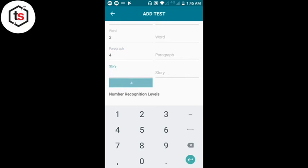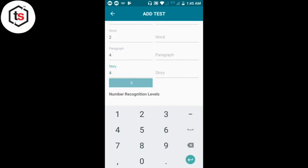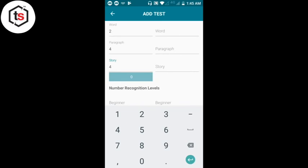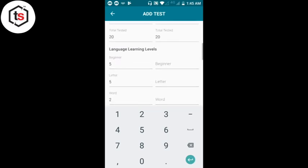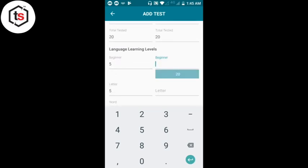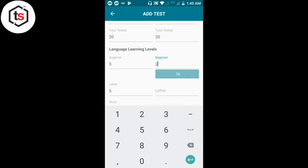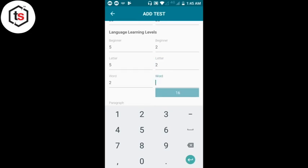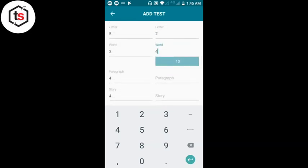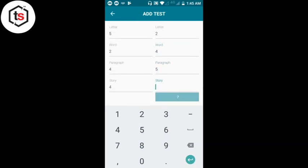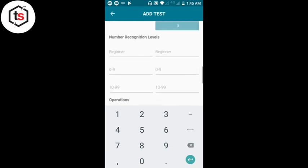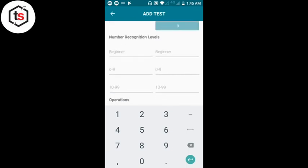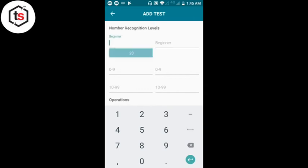ध्यान रखें कि कोई भी cell खाली नहीं रहनी चाहिए — नीचे zero number दिख रहा है। ऐसे ही कक्षा 2 के लिए continue करेंगे। फिर Number Level यानी गणित की जानकारी यहाँ दर्ज करेंगे — total 20 बच्चे हैं, उसमें से Beginner पे कितने बच्चे हैं वह दर्ज करेंगे।